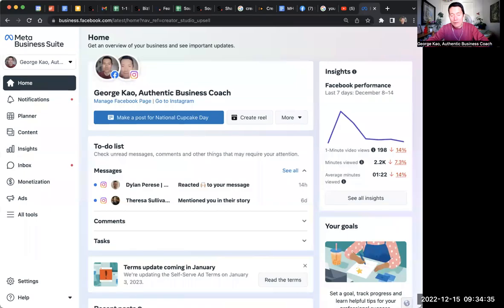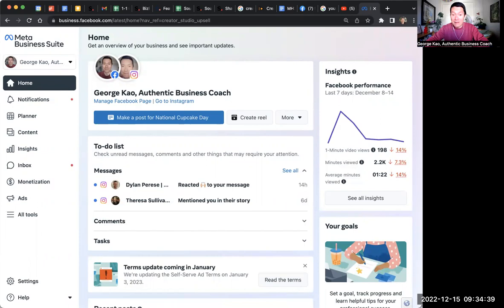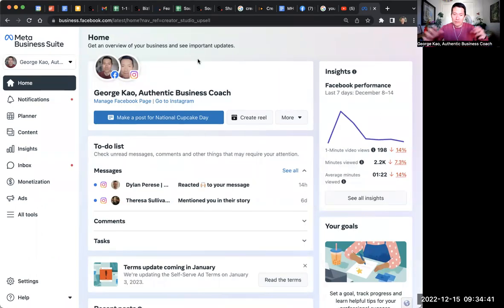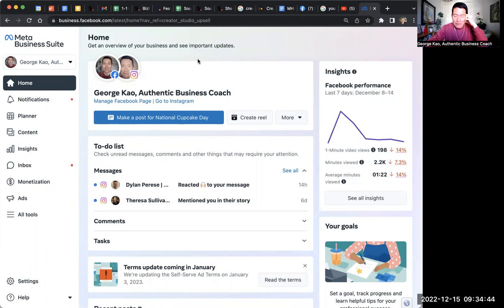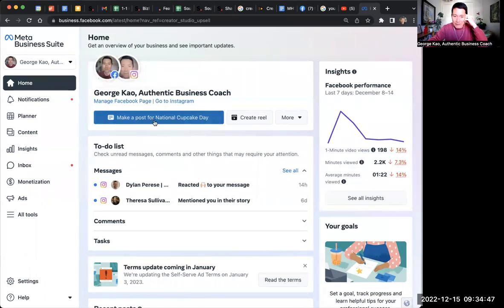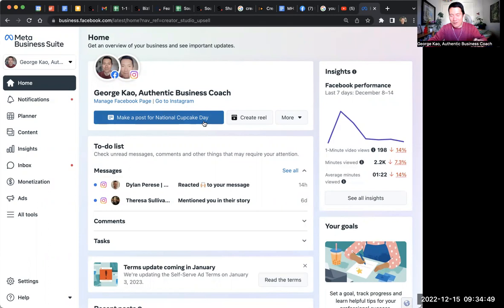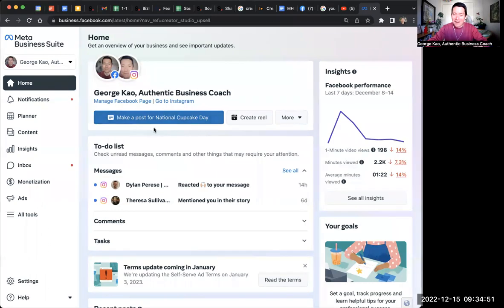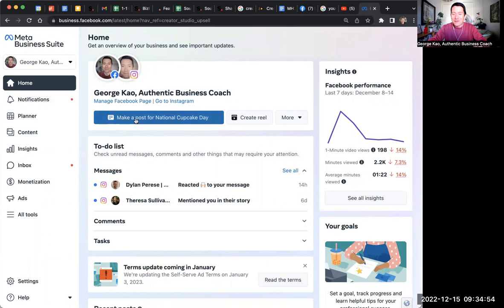So here's how to post to Facebook and Instagram at the same time using Meta Business Suite, which is what they're forcing us to start using more and more. When you come to Meta Business Suite, you'll see a button that says make a post. Today happens to be National Cupcake Day, but it usually doesn't say National Cupcake Day. So click on the button that says make a post.